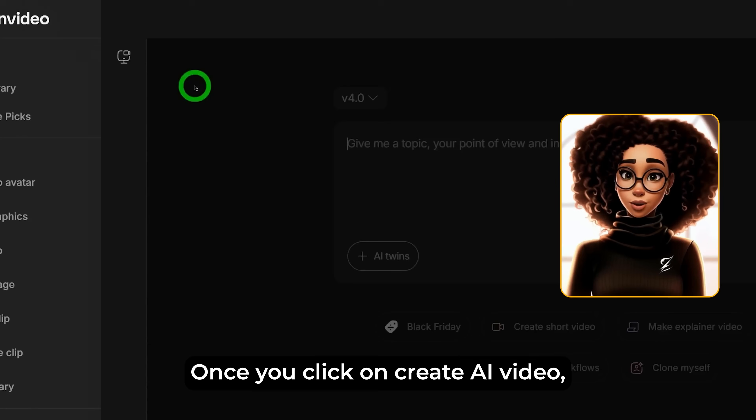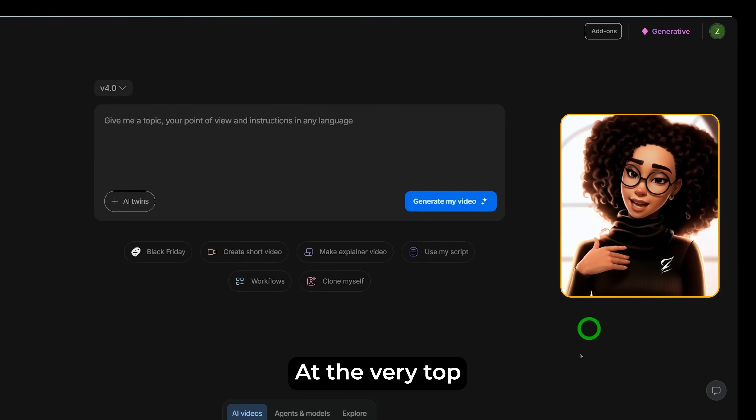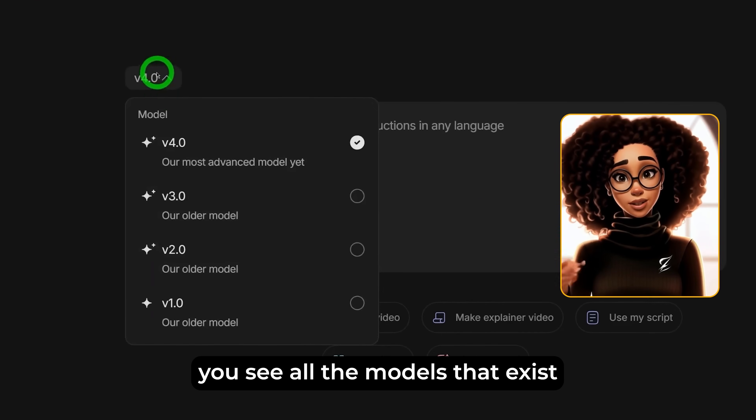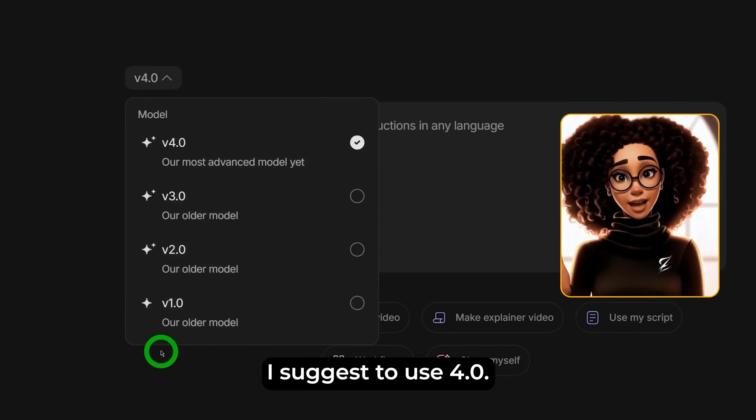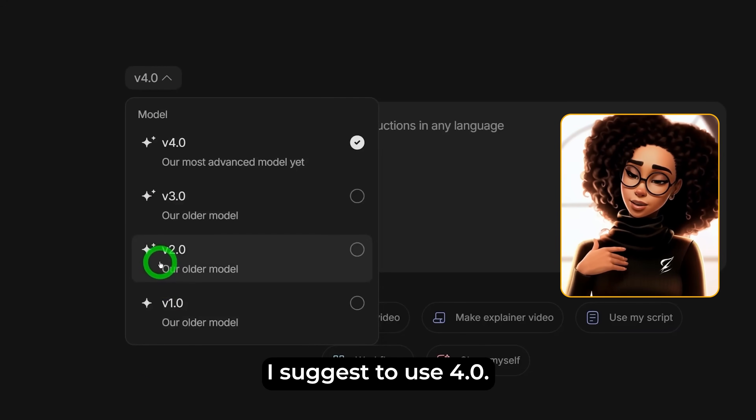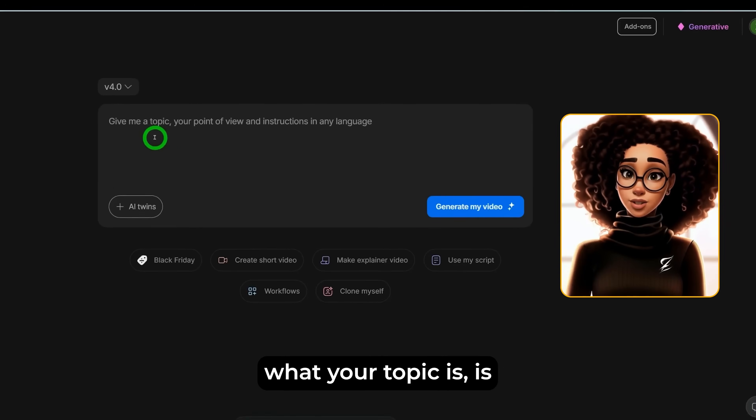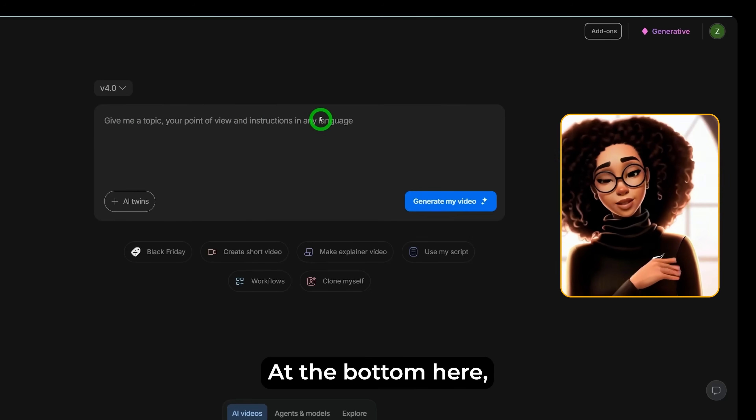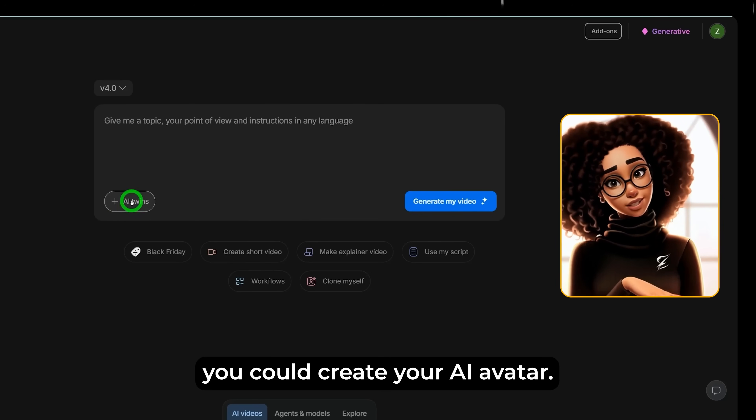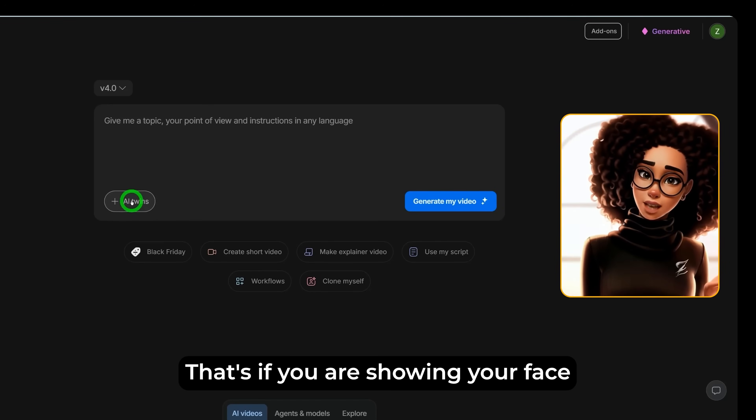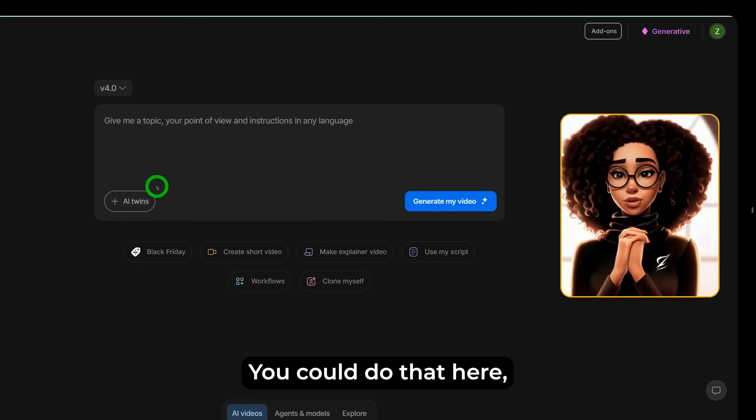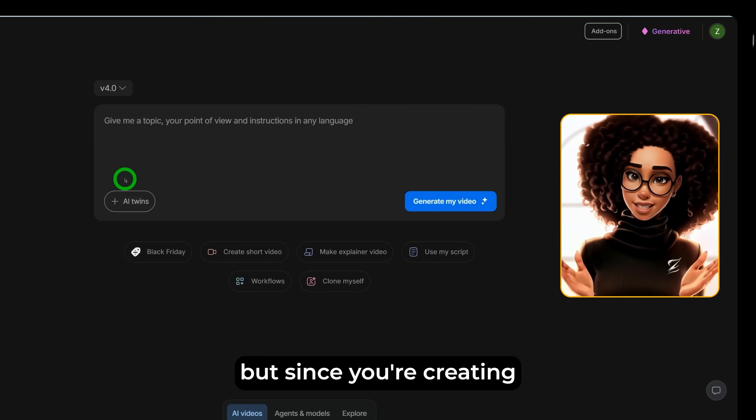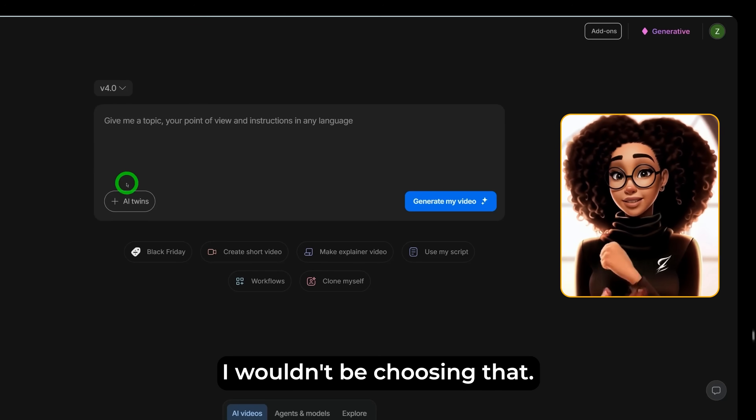Once you click on create AI video, it gives you this page. At the very top, you see all the models that exist within the InVideo platform. I suggest to use 4.0 and here you could type in what your topic is or what you want to create. At the bottom here, you could create your AI avatar. That's if you are showing your face and you want to create your AI twin, you could do that here. But since you're creating a faceless video, I wouldn't be choosing that.